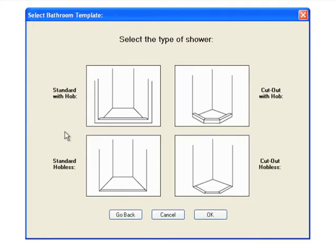From here, you can choose the specific type of shower, such as a standard shower with a hob.